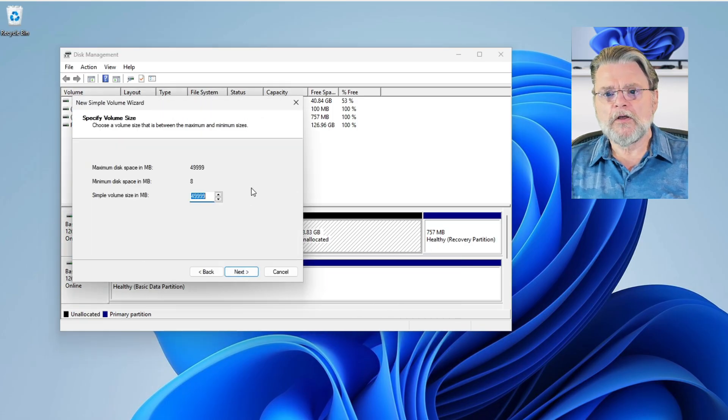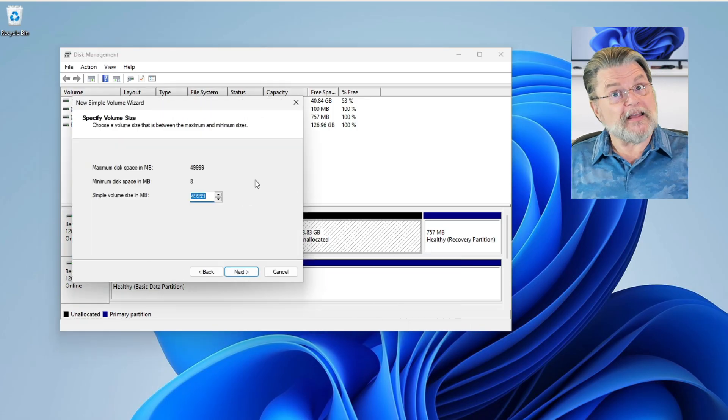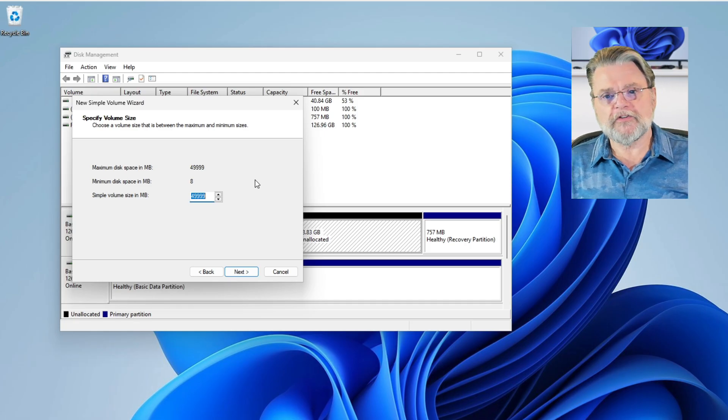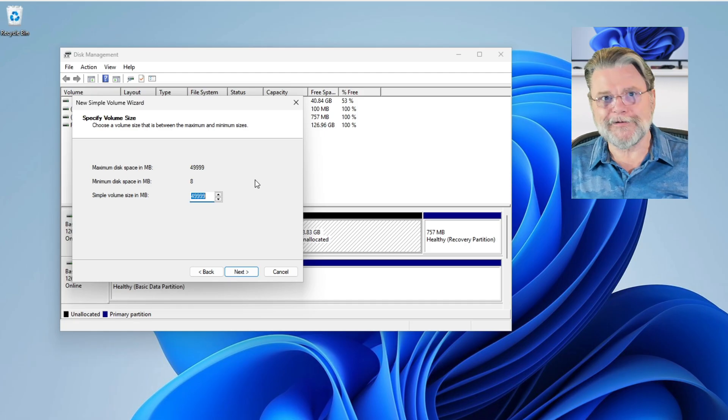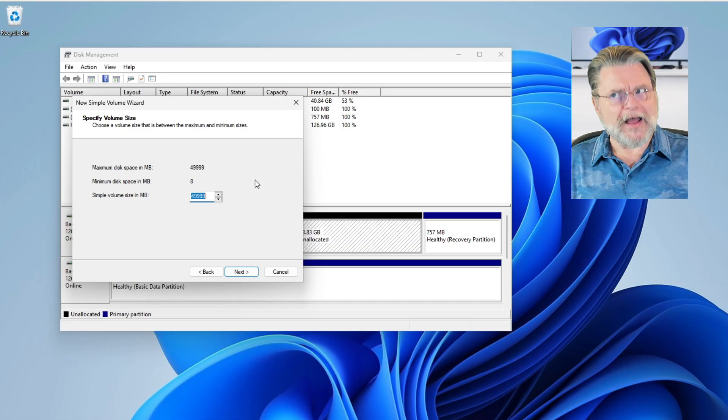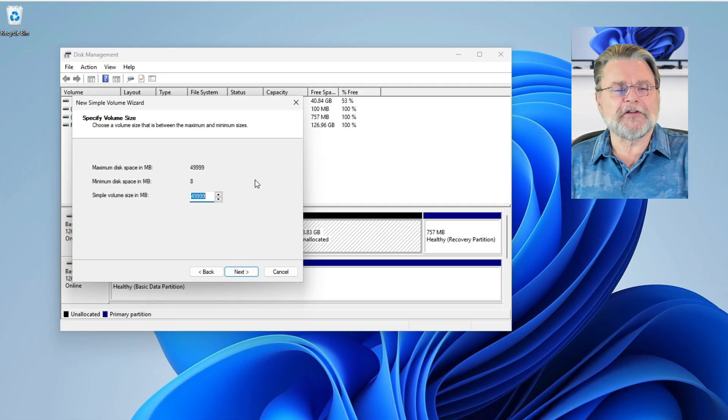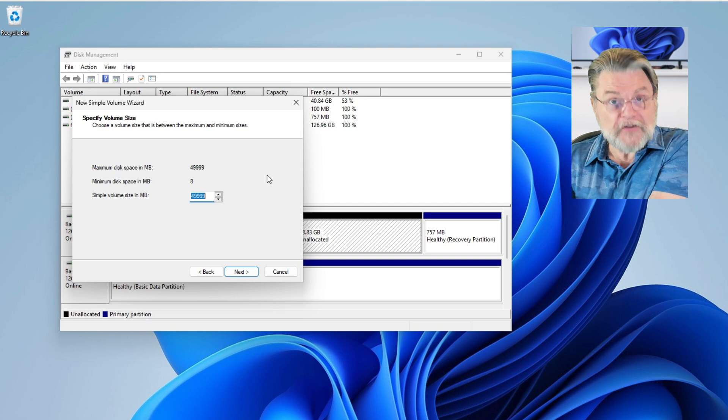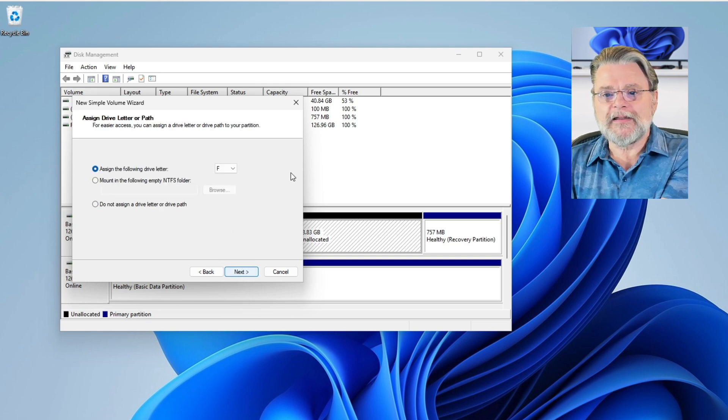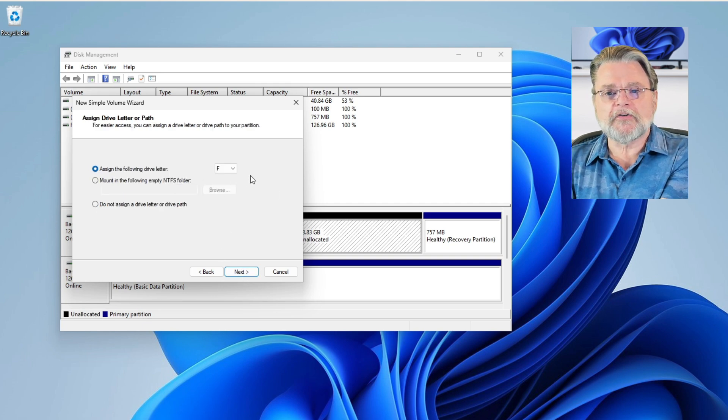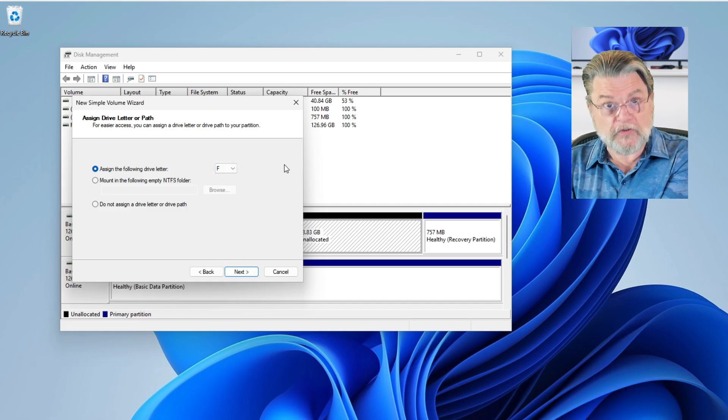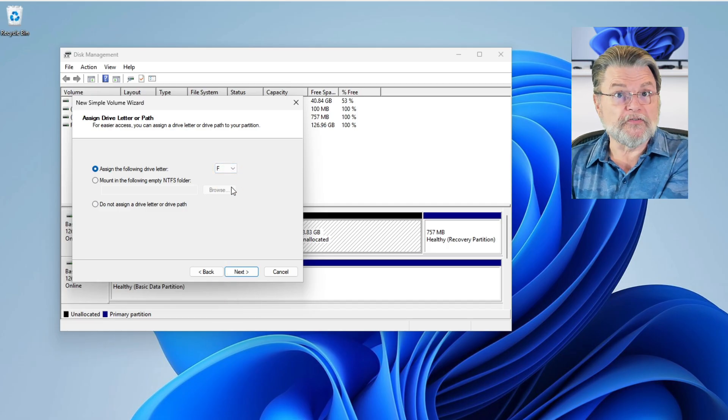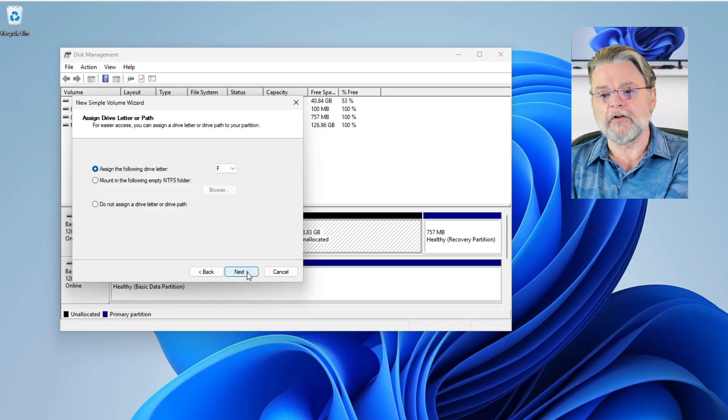Next, we're going to use all of the space in that unallocated portion. In this case, it's 49,999 megabytes. Rounding and conversions actually take away from the absolute 50 megabytes. We'll hit next. Assign it the following drive letter. This is your choice. You can change it to another drive letter if you want to, or you can simply accept the default. I tend to accept the default.